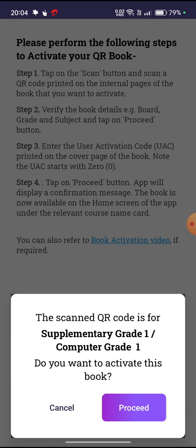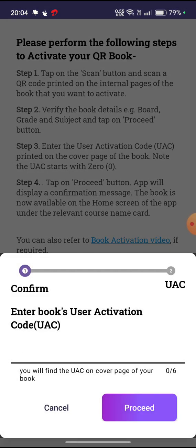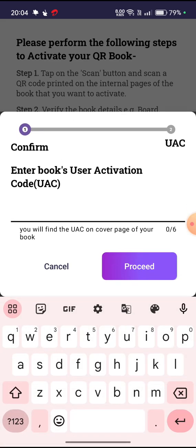Then what you have to do is click on the purple proceed button. You will receive a message called 'Confirm — Enter Book's User Activation Code (UAC).' Now this code is on the front page of your book. It's a five-digit code which you have to enter over here.